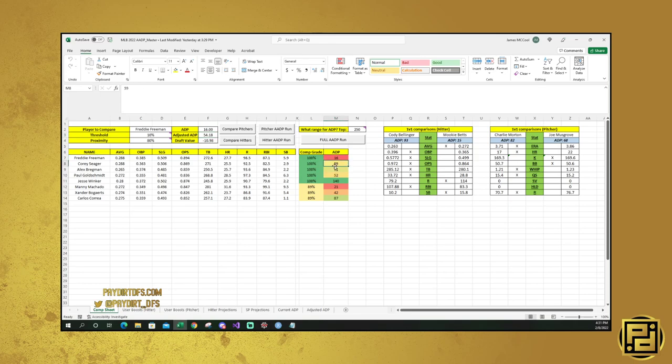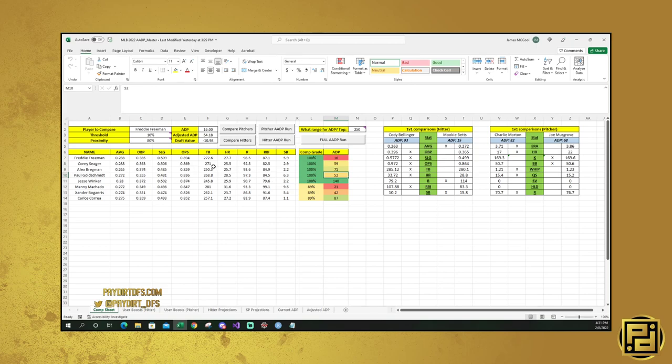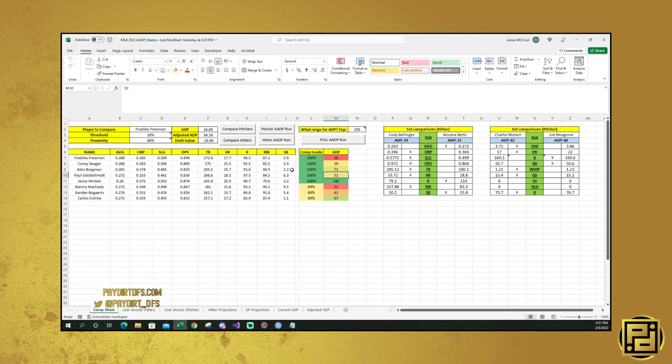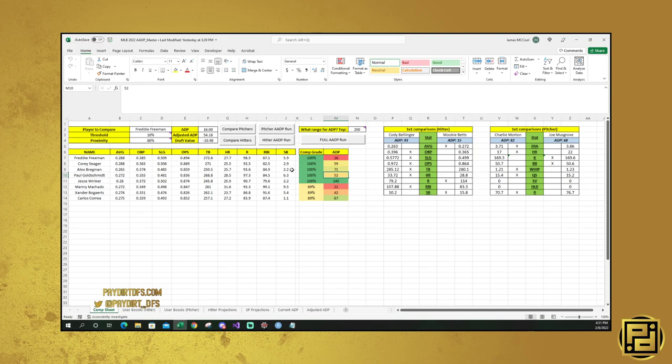And you're going to see, and you're going to say, okay, so he's being taken 16th, but his adjusted ADP is 54th. Why is that? And when you look at it and you run him, then you can get a really good idea of, oh, that's why. Because Corey Seager is being taken 59th overall, and he's basically the same player. You know, Paul Goldschmidt is being taken 52nd overall, and he's basically the same player, according to ADP. These projections are all very close and they're all within 10% of what Freddie Freeman's projected to have.